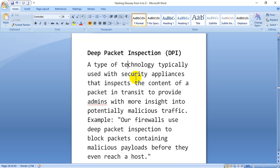DPI stands for Deep Packet Inspection. What happens is you can inspect a packet — this is a type of technology which is used in security plans and firewalls.